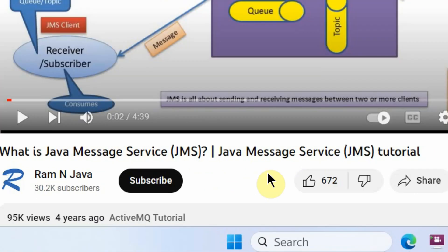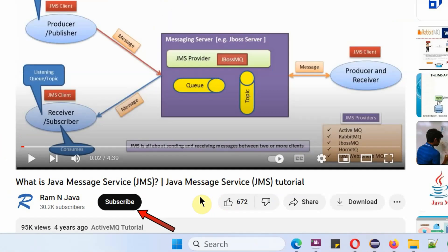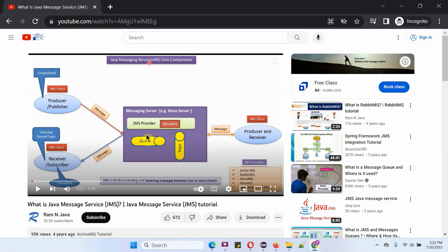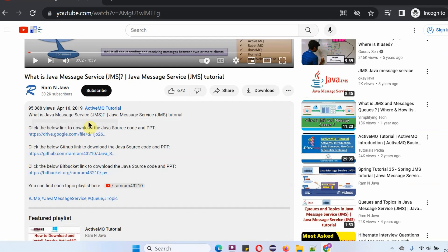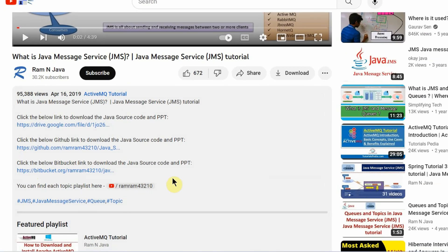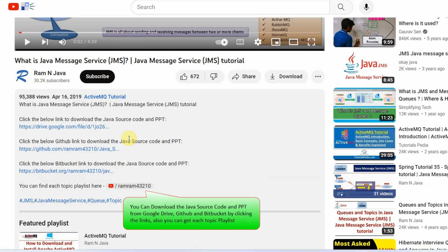If you like this video, please click on the like button and please subscribe to my channel. You can get Java source code and PowerPoint presentation for each and every video, which you can see in the description section of the video. Click on show more and here you can see the links to download the source code and PowerPoint presentation. See you soon.